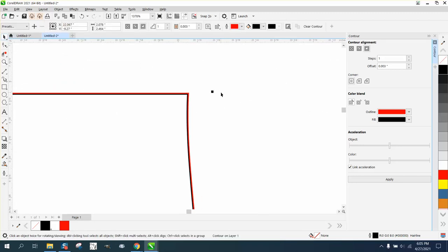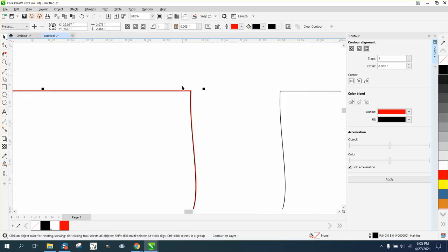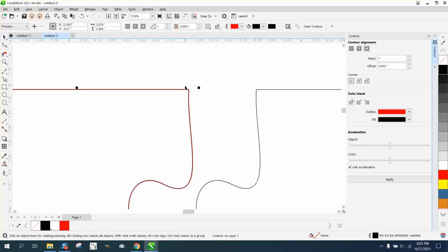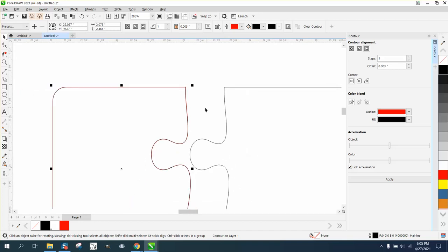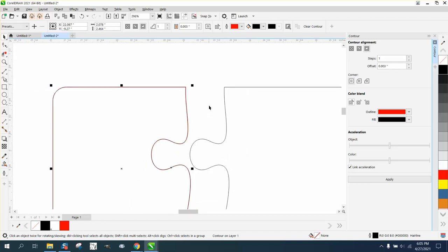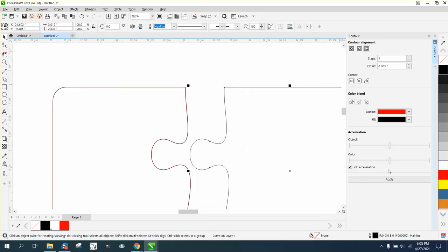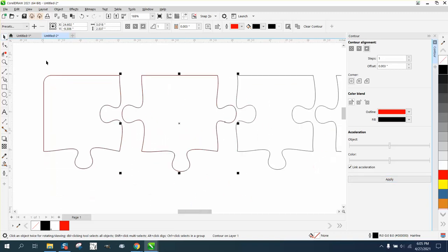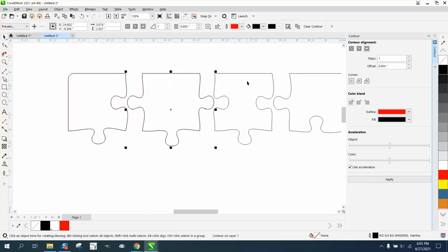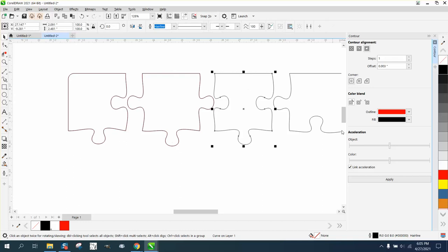You can try, but I wouldn't do a whole puzzle before I tried it. I would do both of these and then break them apart. Let's just do all five of them and then I'll show you how to get rid of the contour.